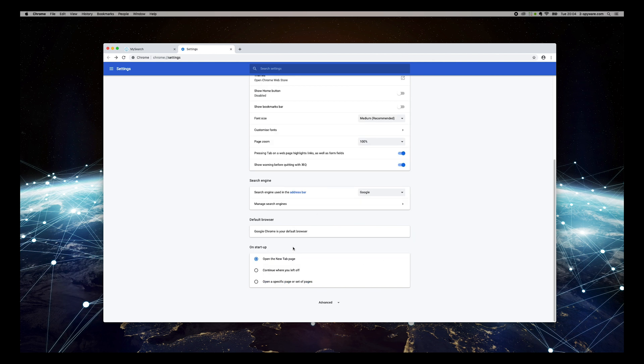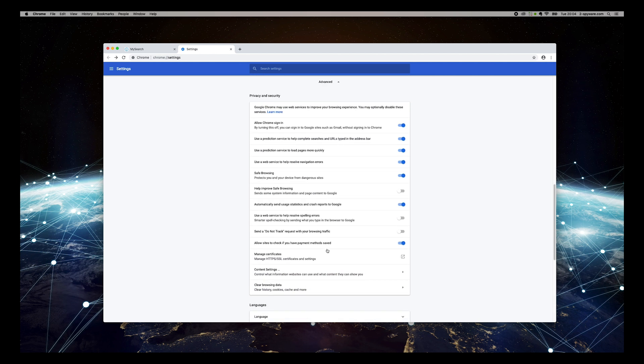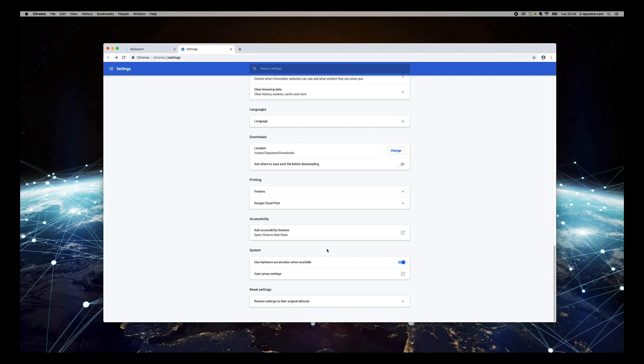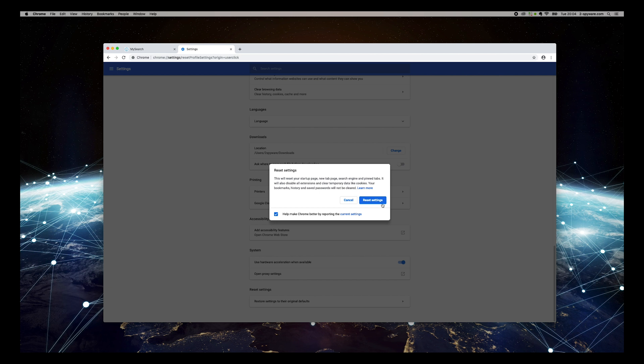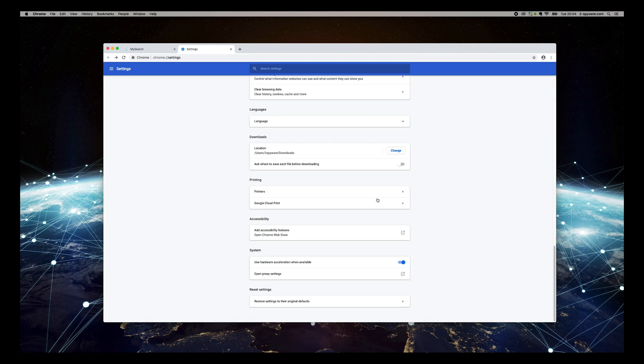Now press Advanced. Scroll to bottom again and press Reset Settings to their original defaults, then press Reset Settings.